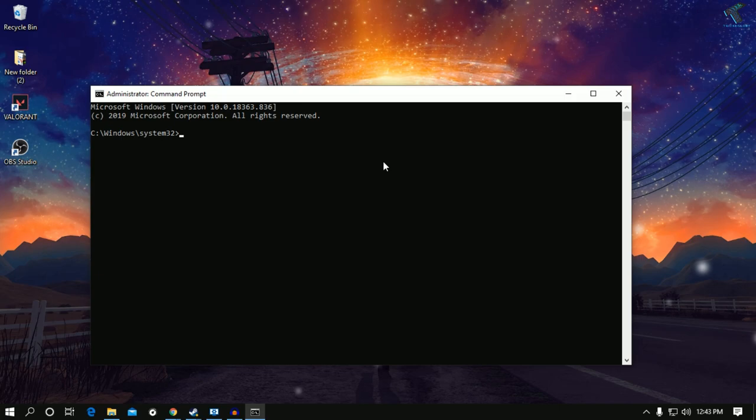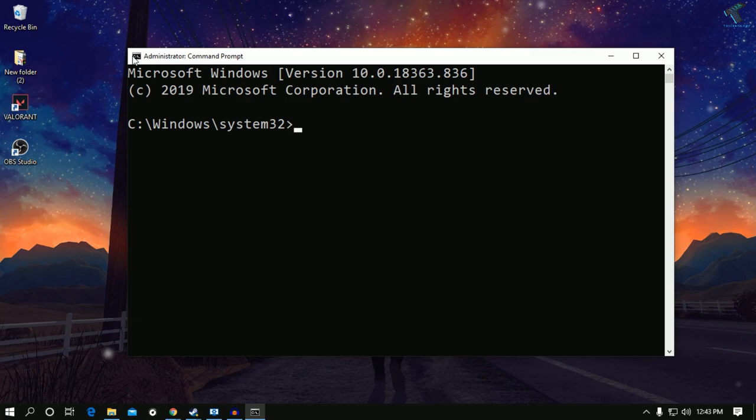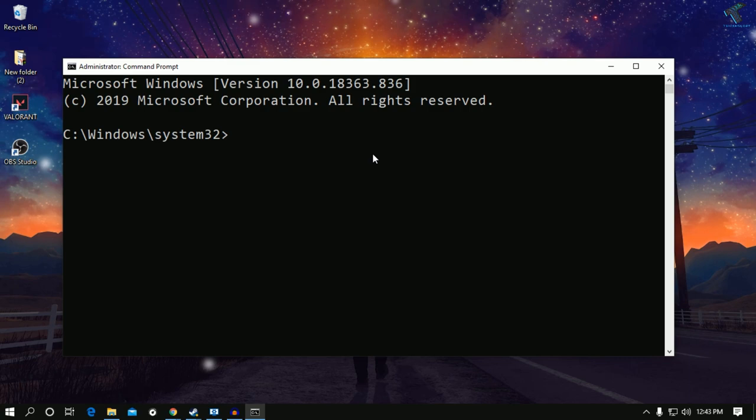Now what you have to do is put some commands which I'll provide you in my video description. You can copy paste from there or type manually. The first command is fsutil behavior query memoryused. After that press enter from your keyboard.